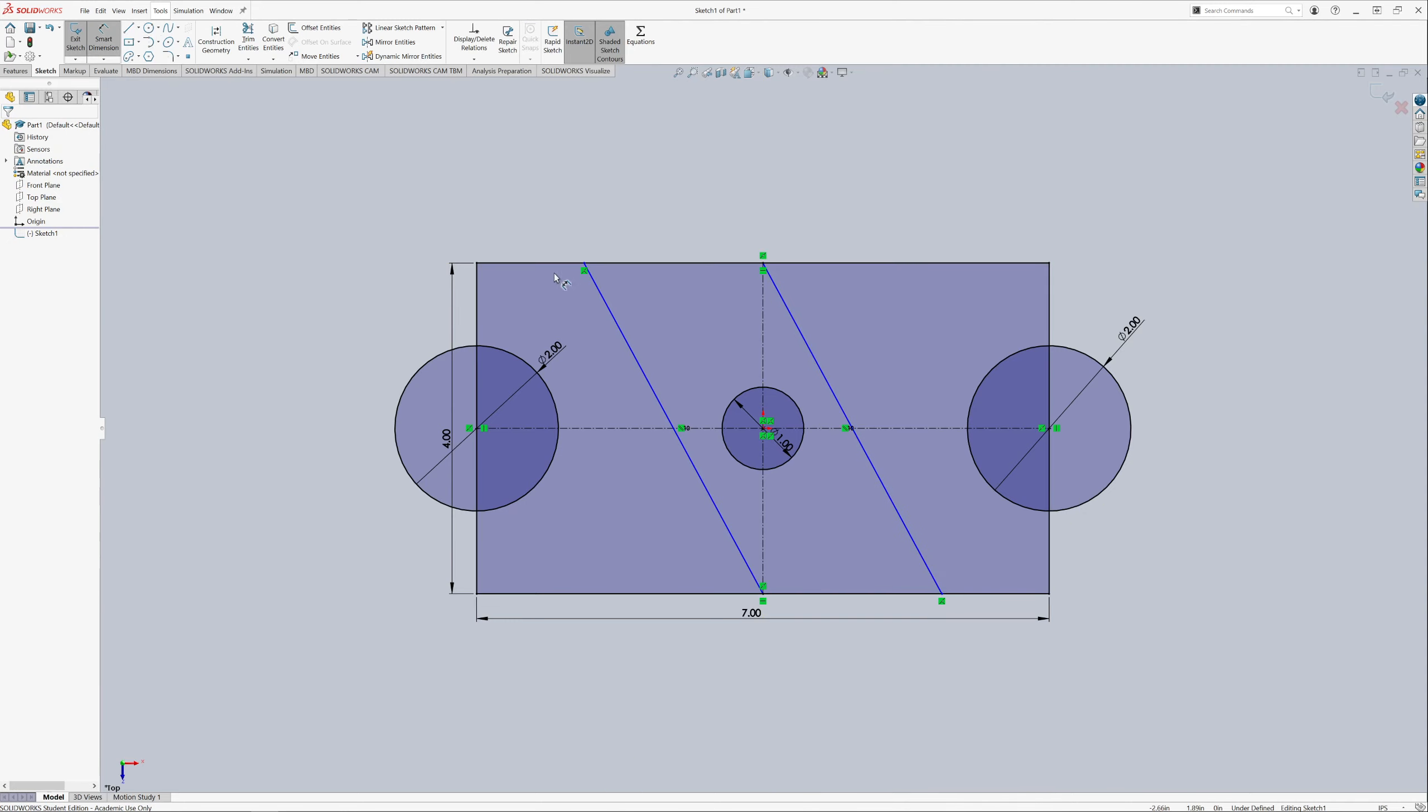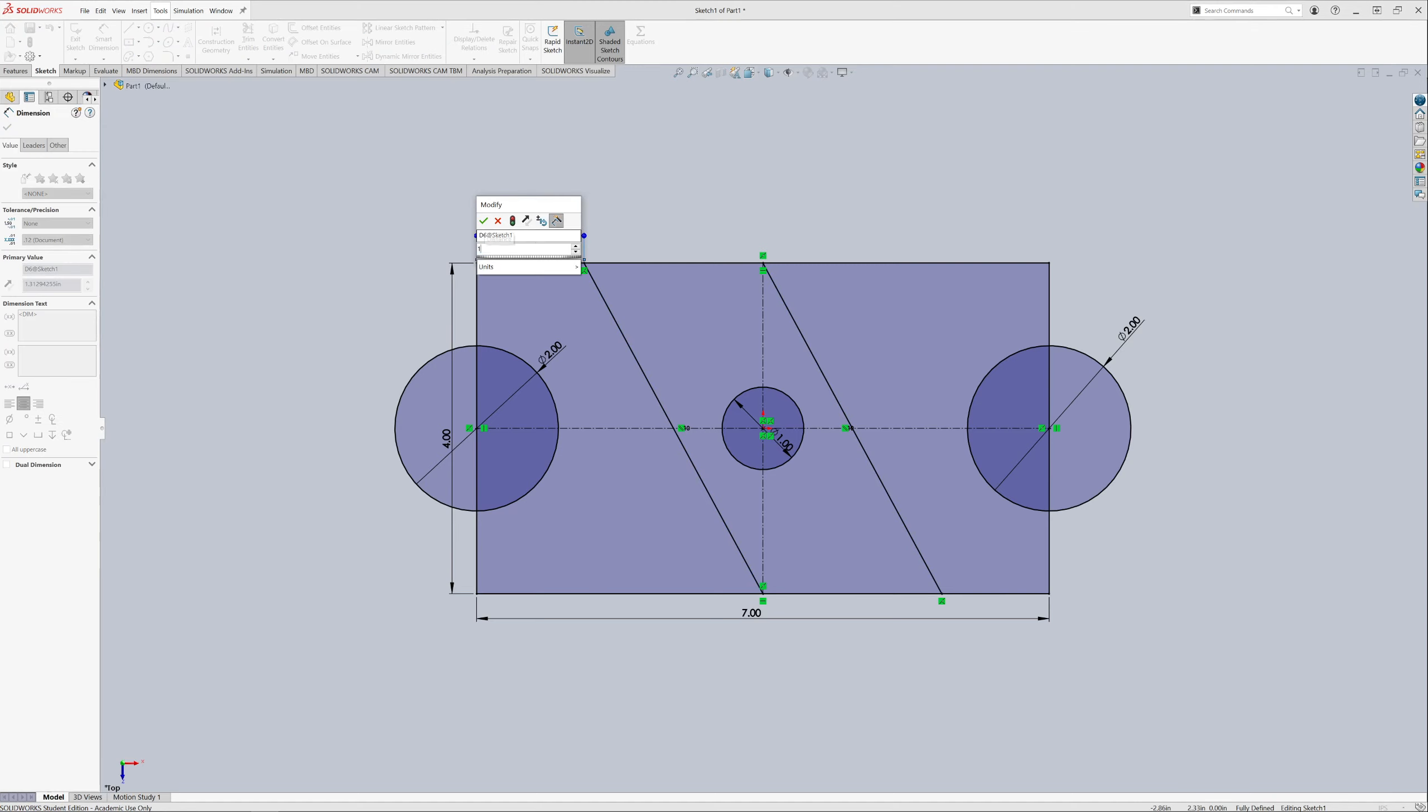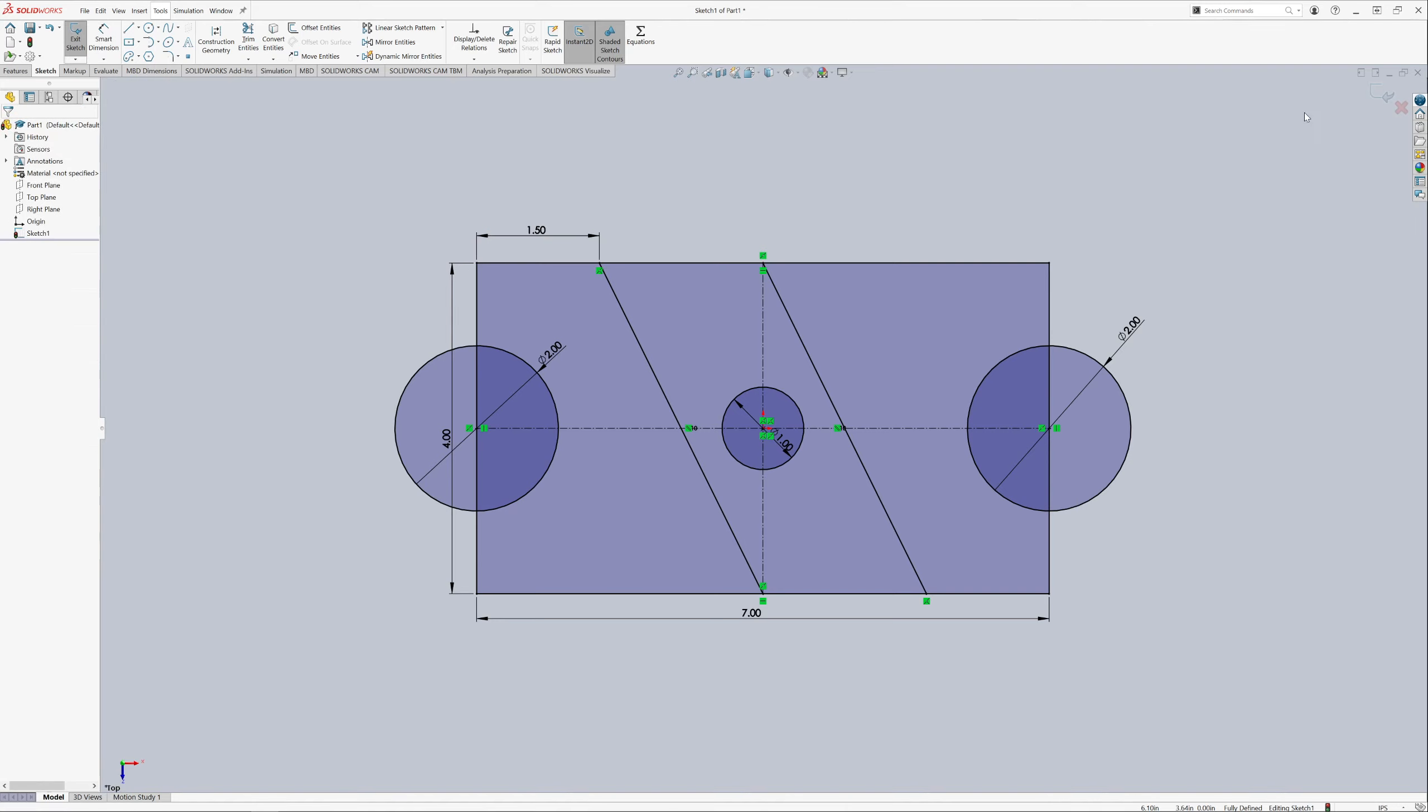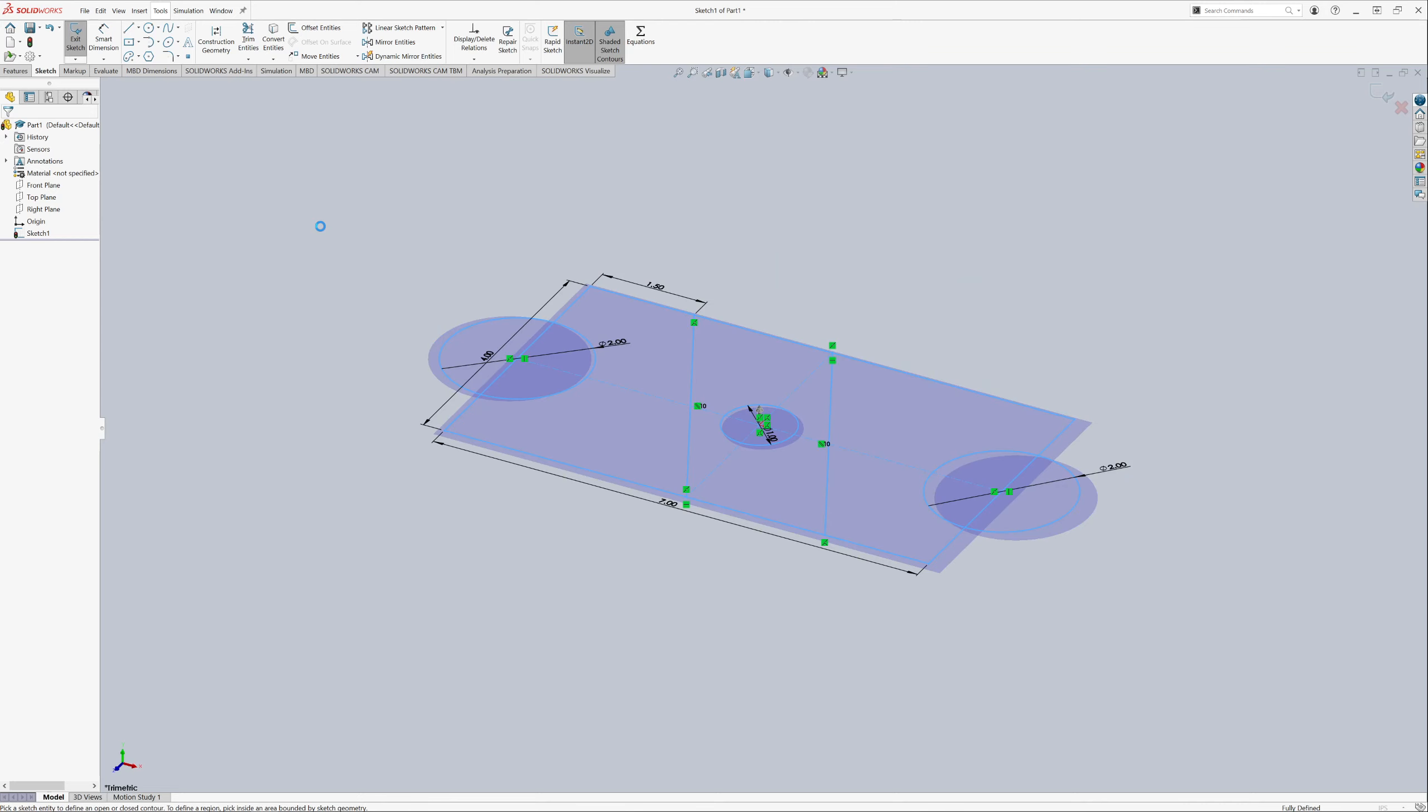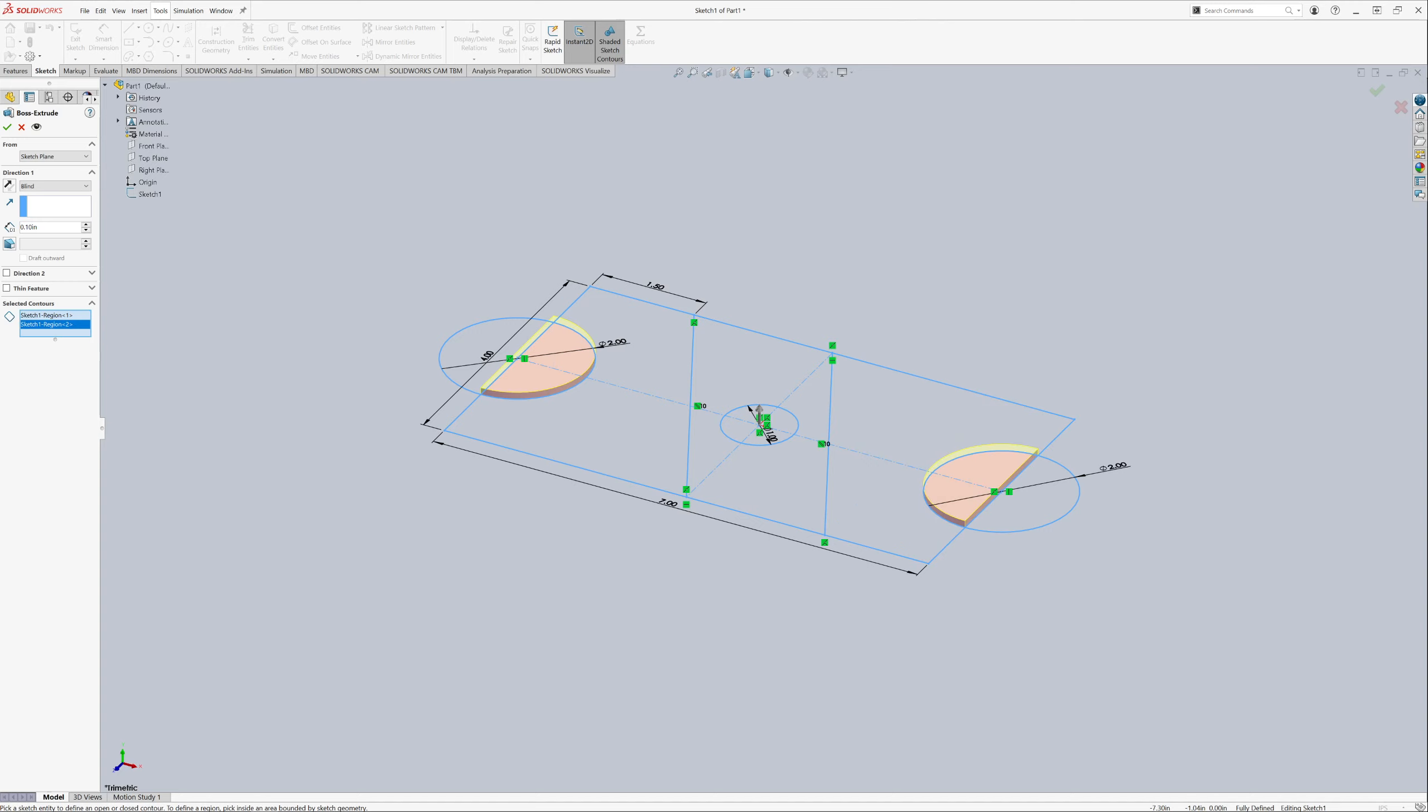Which means all we have to do is dimension this last thing from here to here, and that's going to be roughly 1.5. We have a fully defined sketch so we can exit out of there. Now we're just going to select some contours. Let's first do these little semicircles on the sides. Those are going to come up 1 inch.